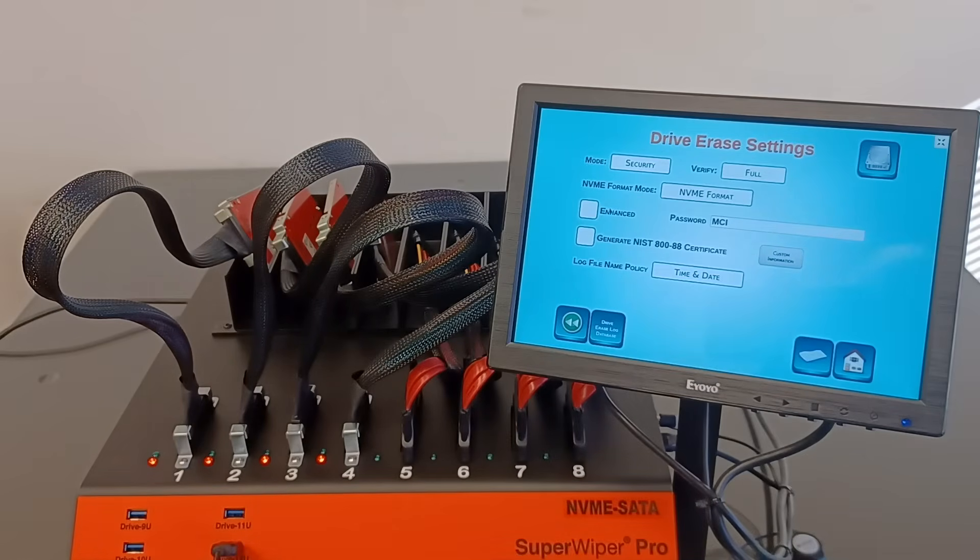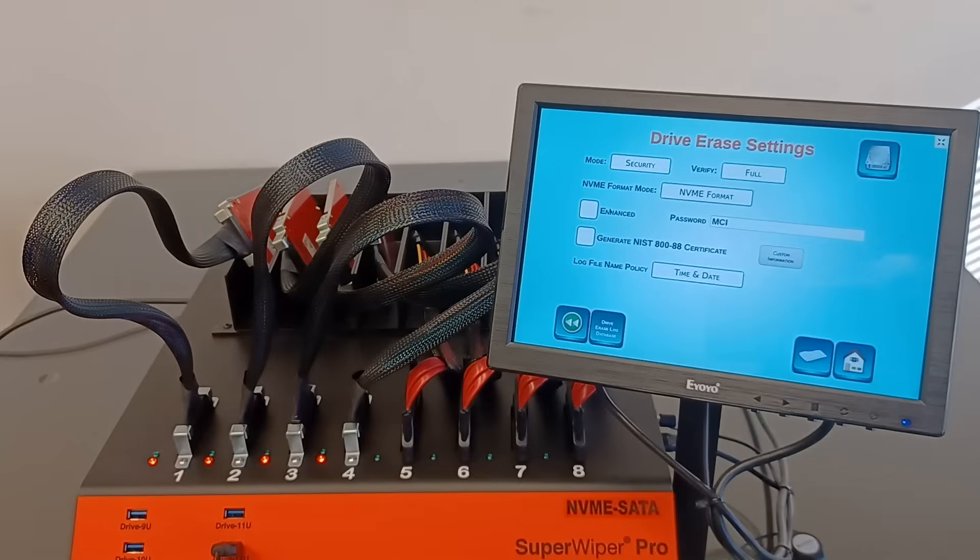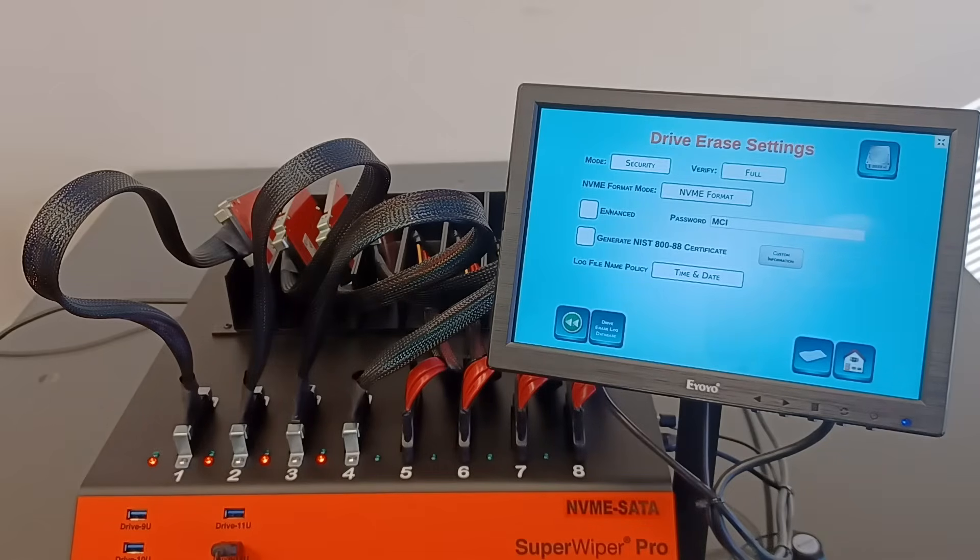For better, faster logical erase, similar to secure erase for SATA SSDs and sanitize for SATA SSDs, the user can select to erase NVMe SSDs from three special protocols.